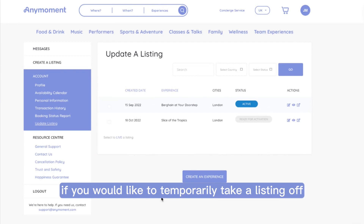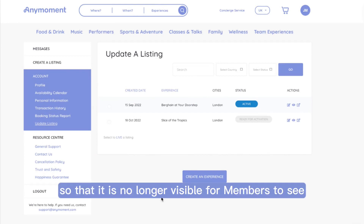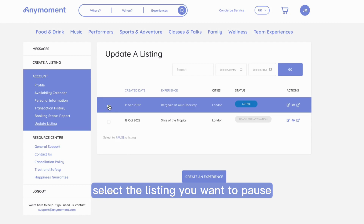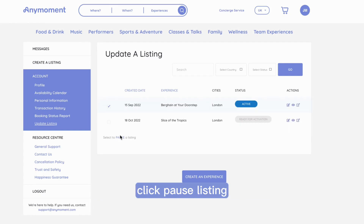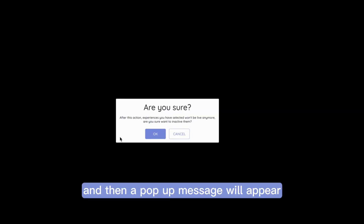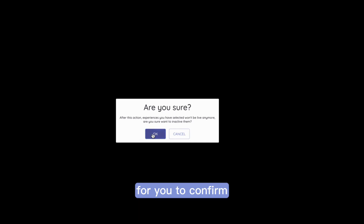If you would like to temporarily take a listing off the platform so that it is no longer visible for members to see, select the listing you want to pause, click Pause Listing, and then a pop-up message will appear for you to confirm.